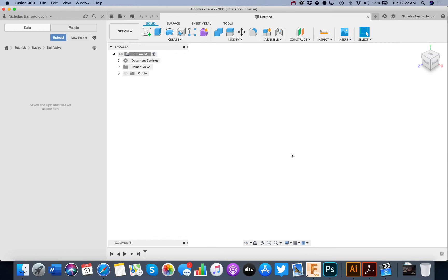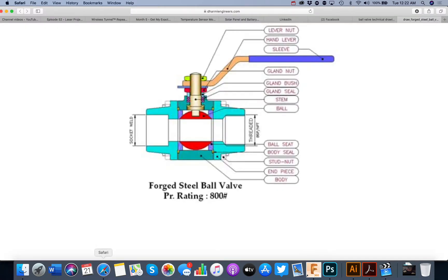Hello guys and welcome to another Fusion 360 tutorial. In this one we're going to be taking a look at a tutorial series on modeling a ball valve.